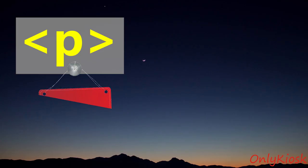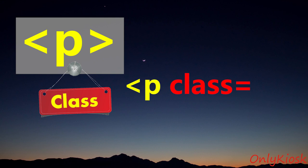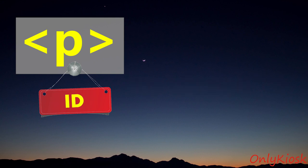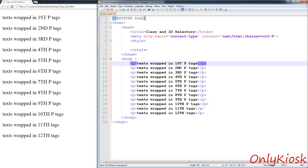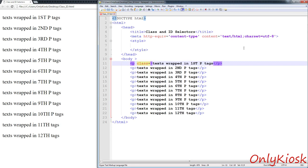To assign a class to HTML tags, you need to use the class attribute. To assign an ID, you use the ID attribute. Now, let's try the class selector. First, we assign a class to the P tag we want to control.